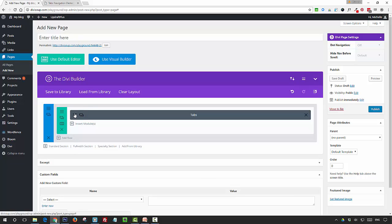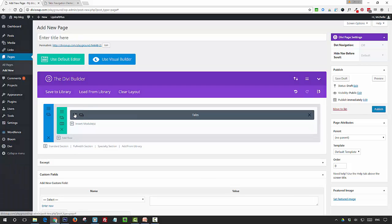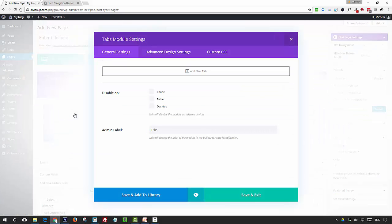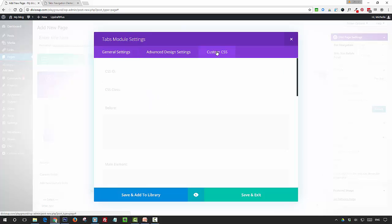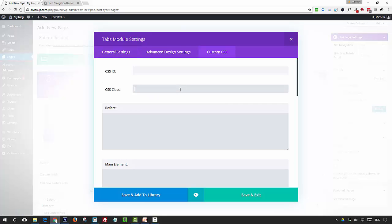Then open up the tabs module settings. Go into the custom CSS tab and you're going to add a custom CSS class of ds-tab-navigation.